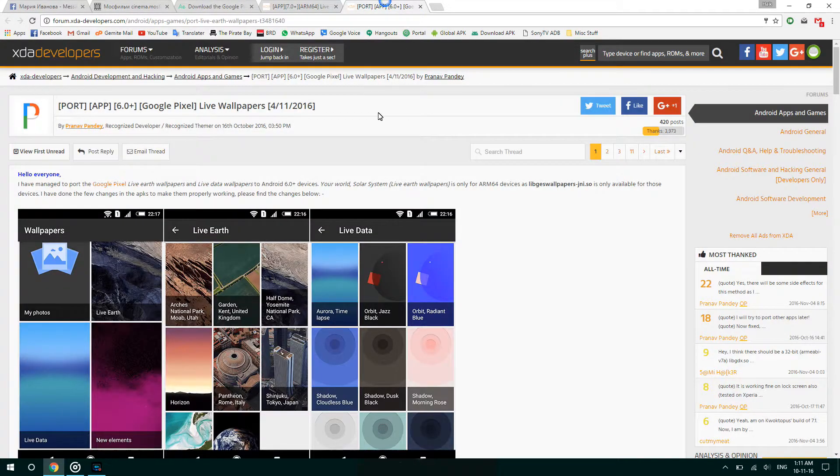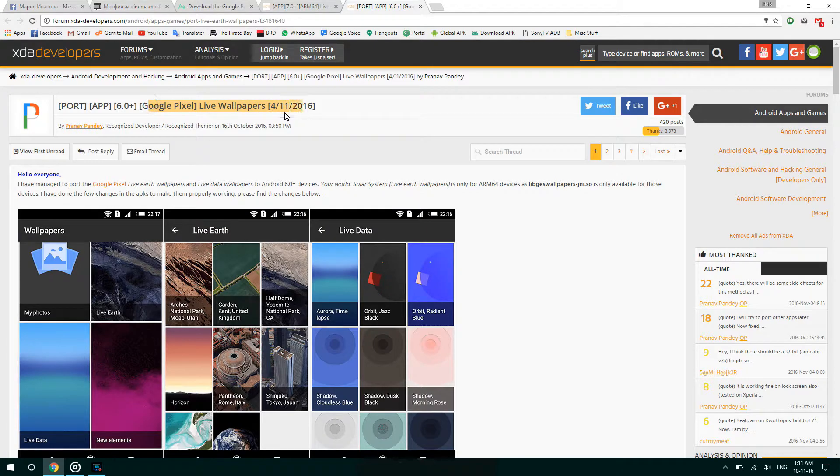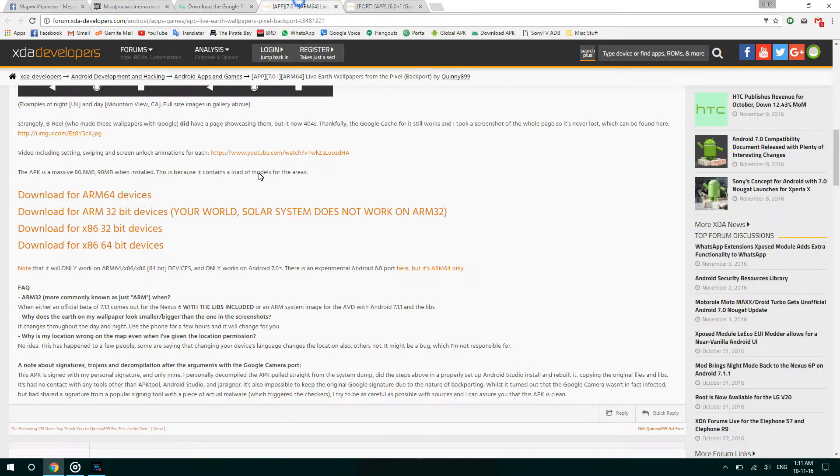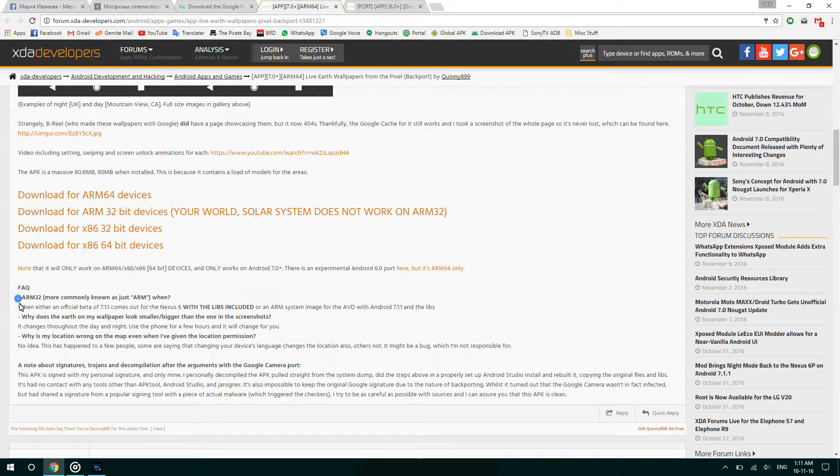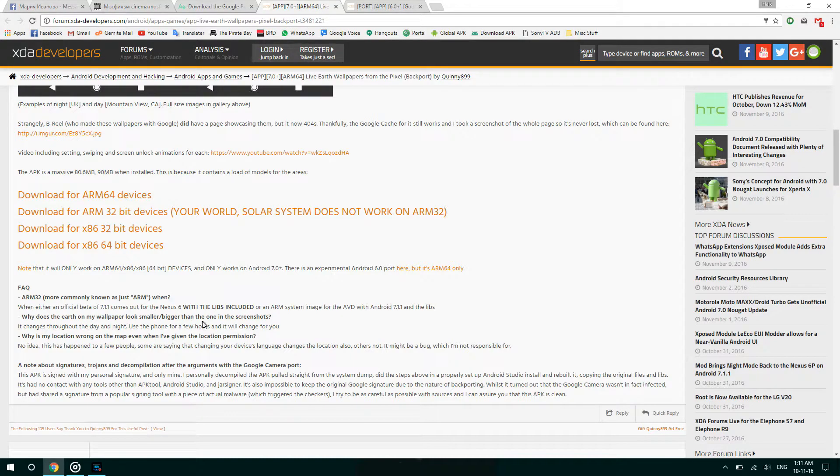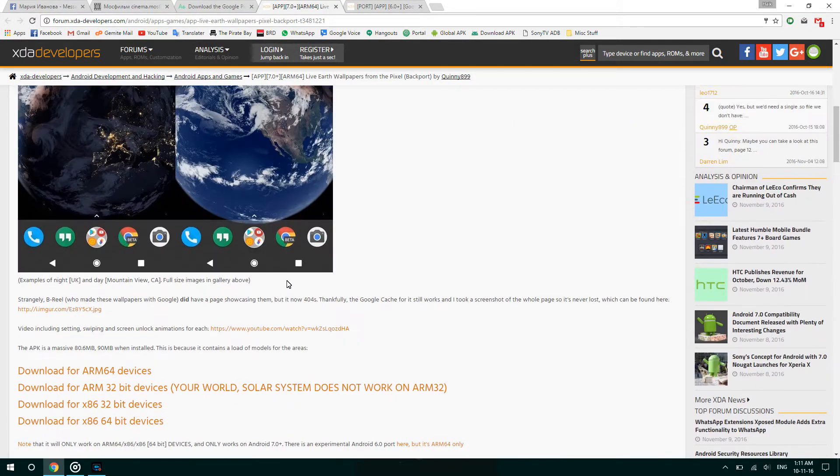I would recommend you to follow this forum thread for further updates and fixes for this app, because it is a very recent port and it might still have some bugs. Once you have downloaded the APK, you just need to install it.